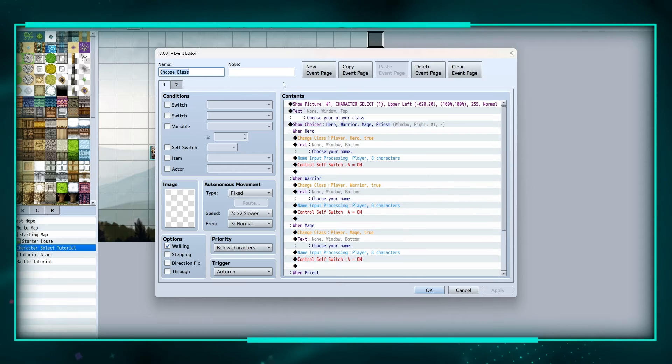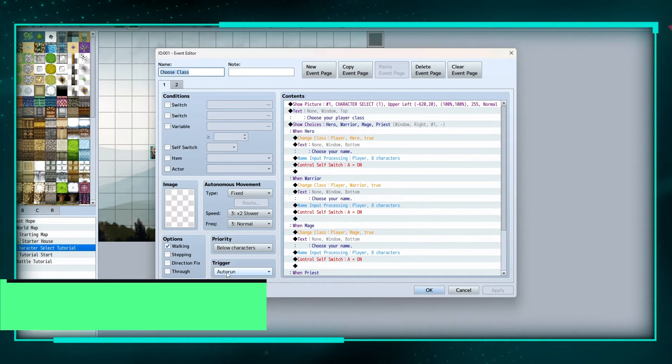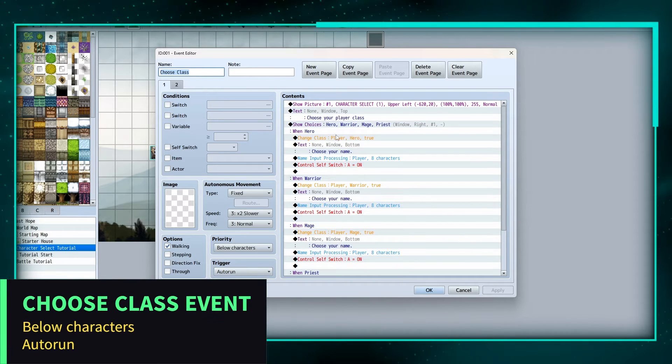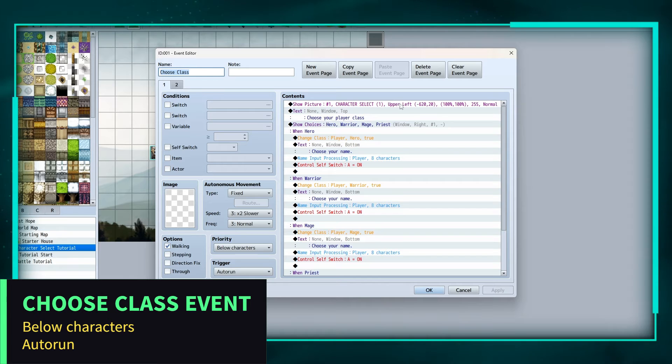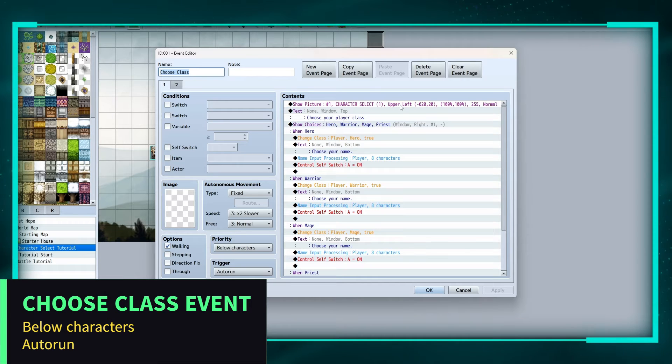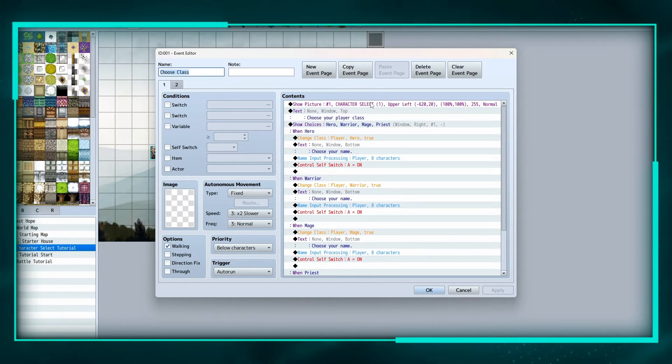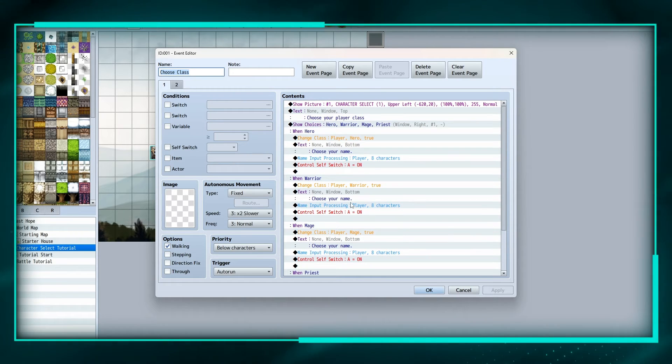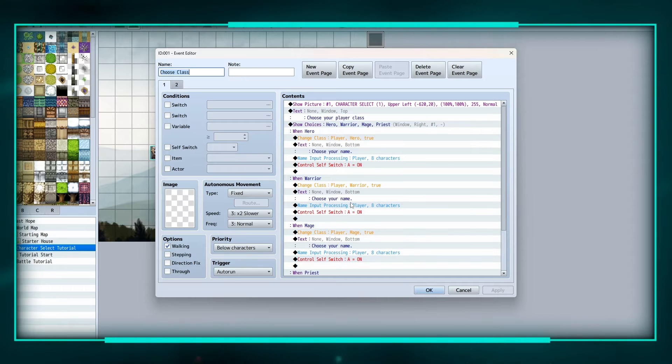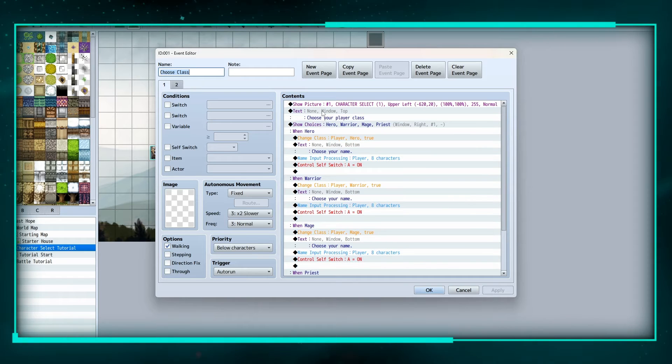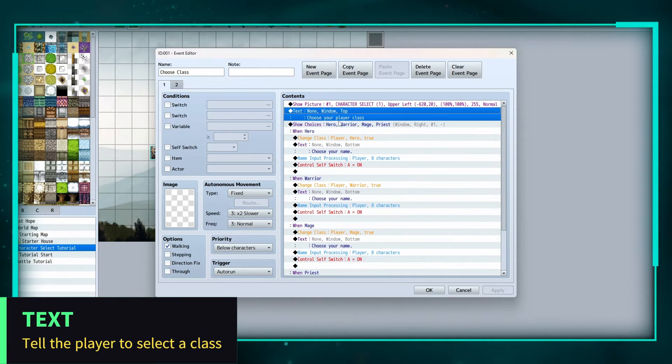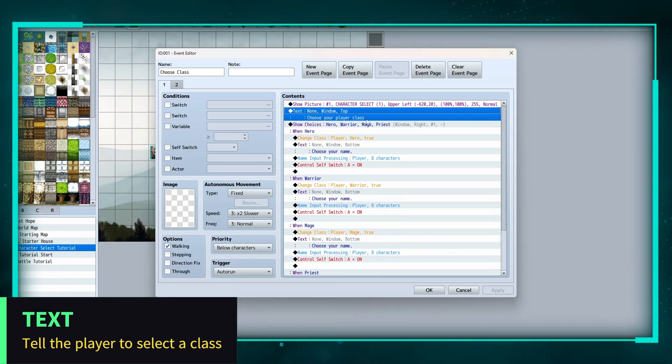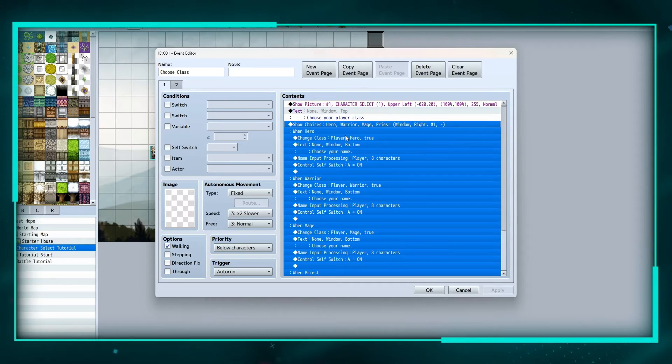Now it's auto run and I have a show picture at top here, but you don't need this. This is just showing the words character select at the bottom just to spice things up a little bit. But the first thing we're going to do is put a text box, choose your player class, and then show choices.